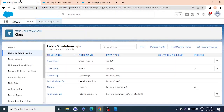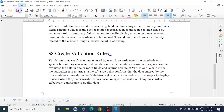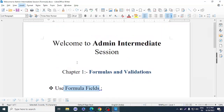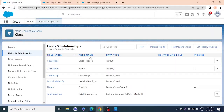For today's session, that's all. We learned about formula fields, rollup summaries, and validation rules — chapter one. Thank you, like and subscribe to our channel, and we'll see you in the next video. Take care!